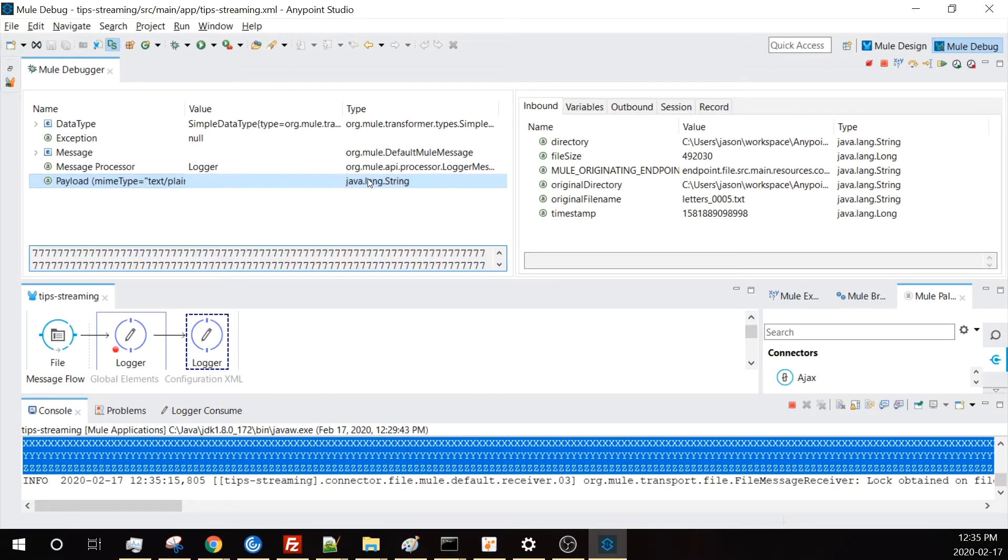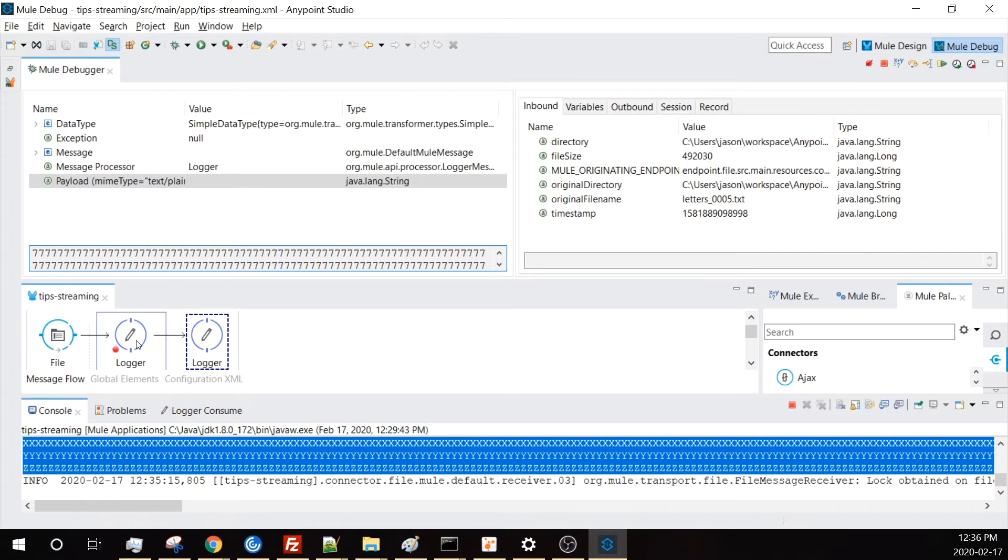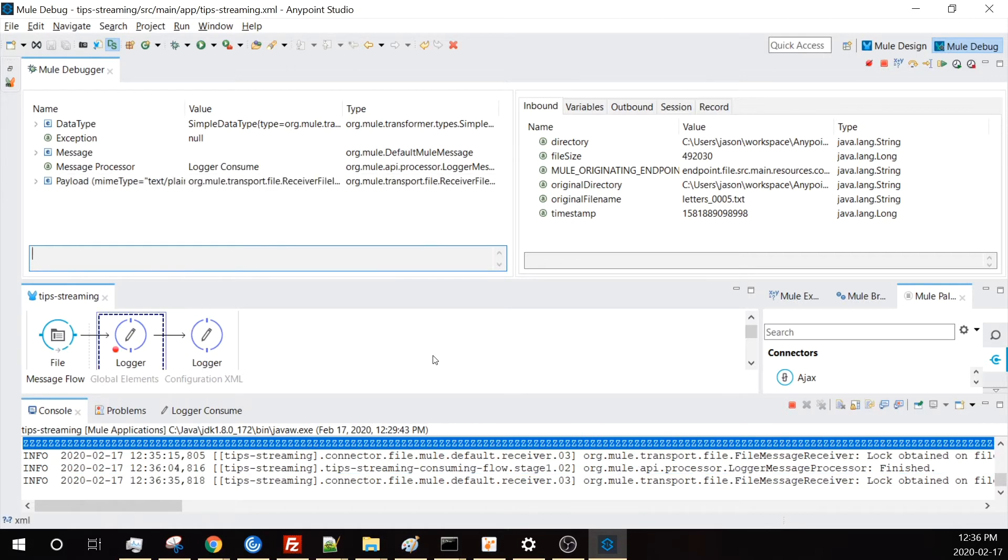Because we've lost our stream and can now access all the characters of the file, we now have it all loaded into memory. We're using more memory on the second logger than we did with the first logger. That's what I want to show with this first flow - how you can tell if you're holding the stream or the whole payload.